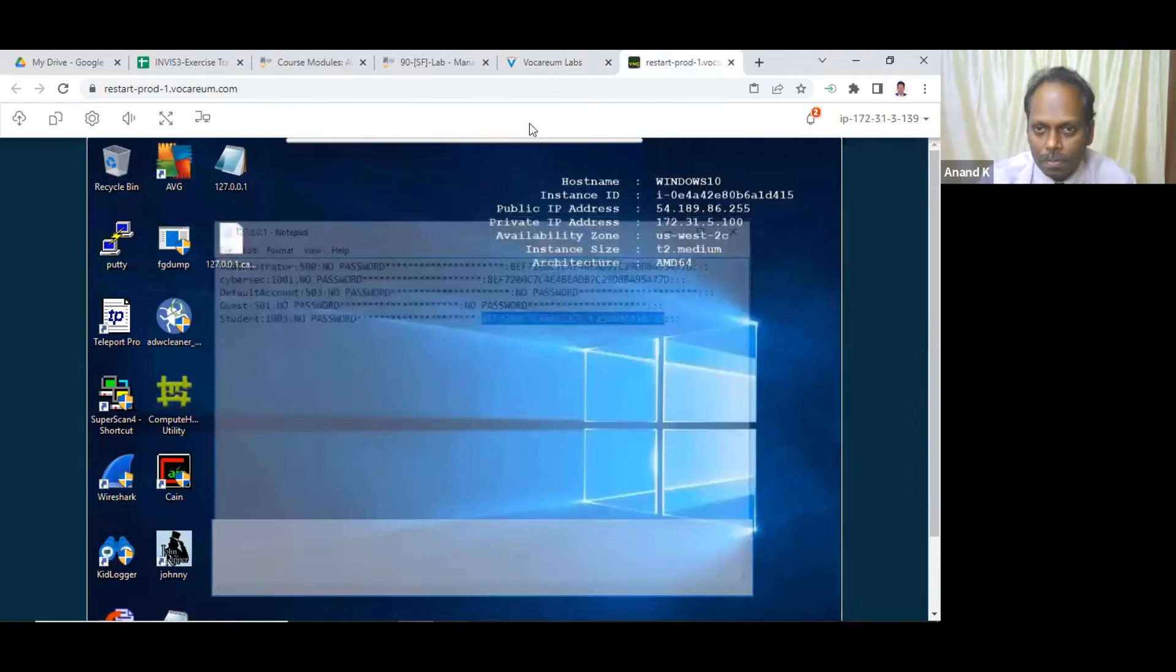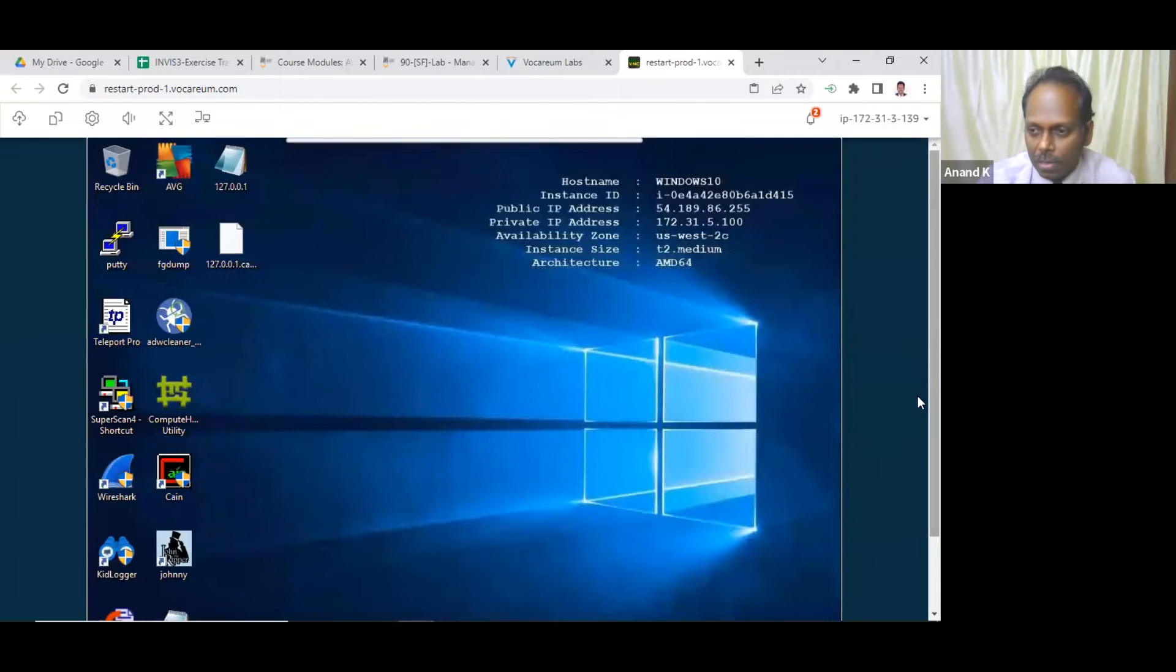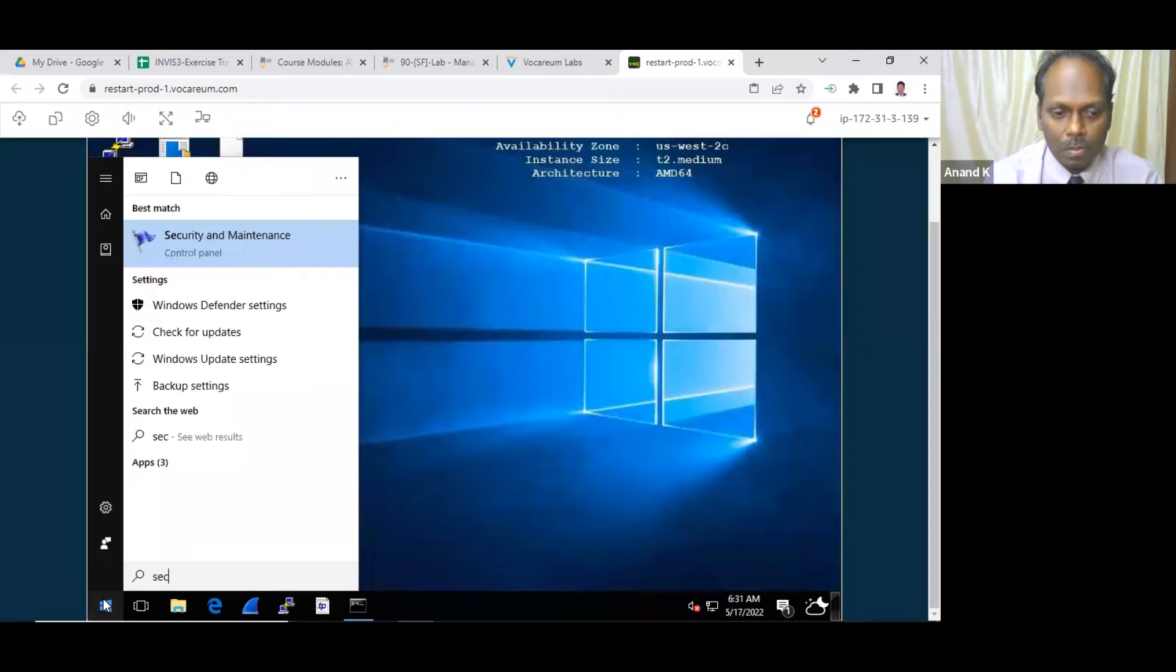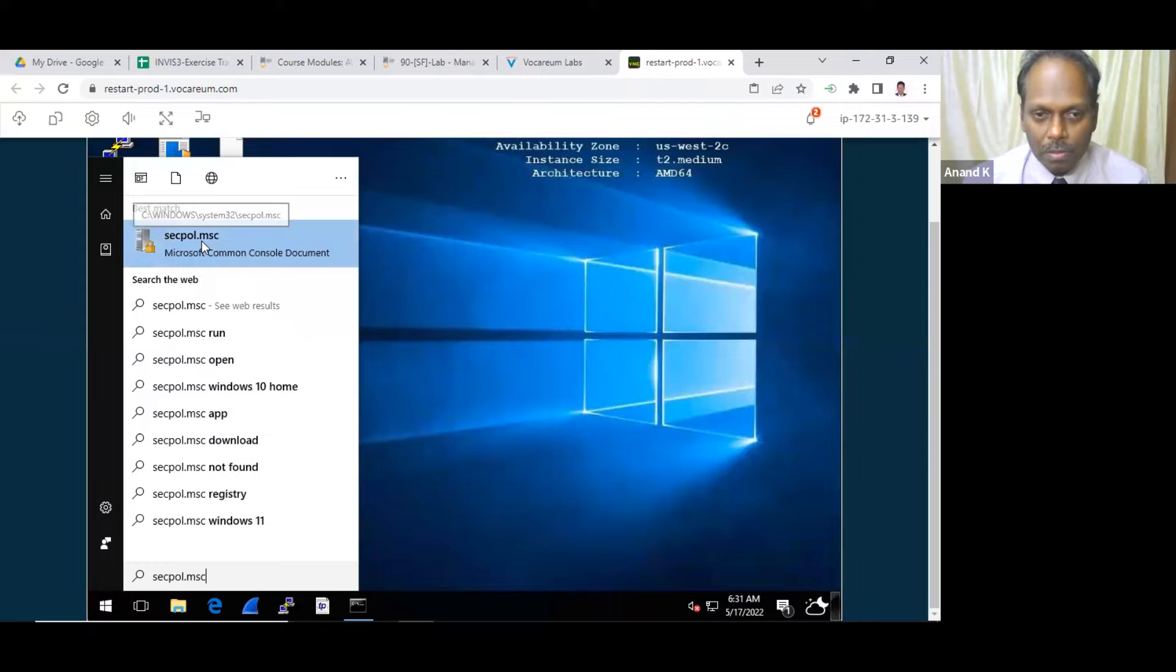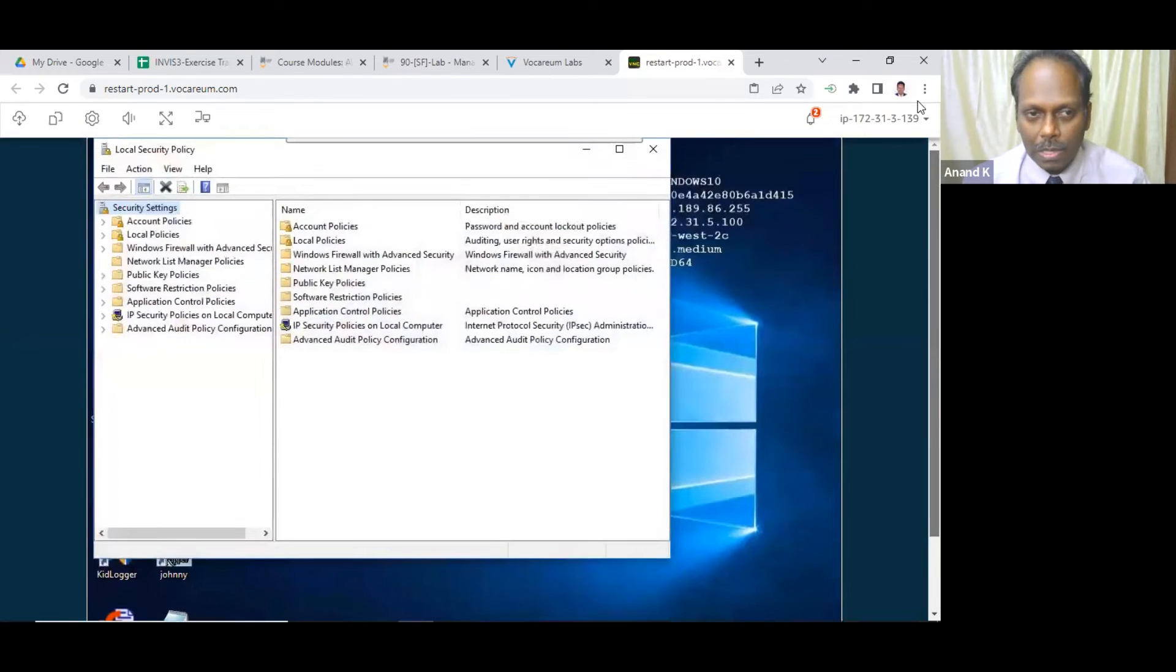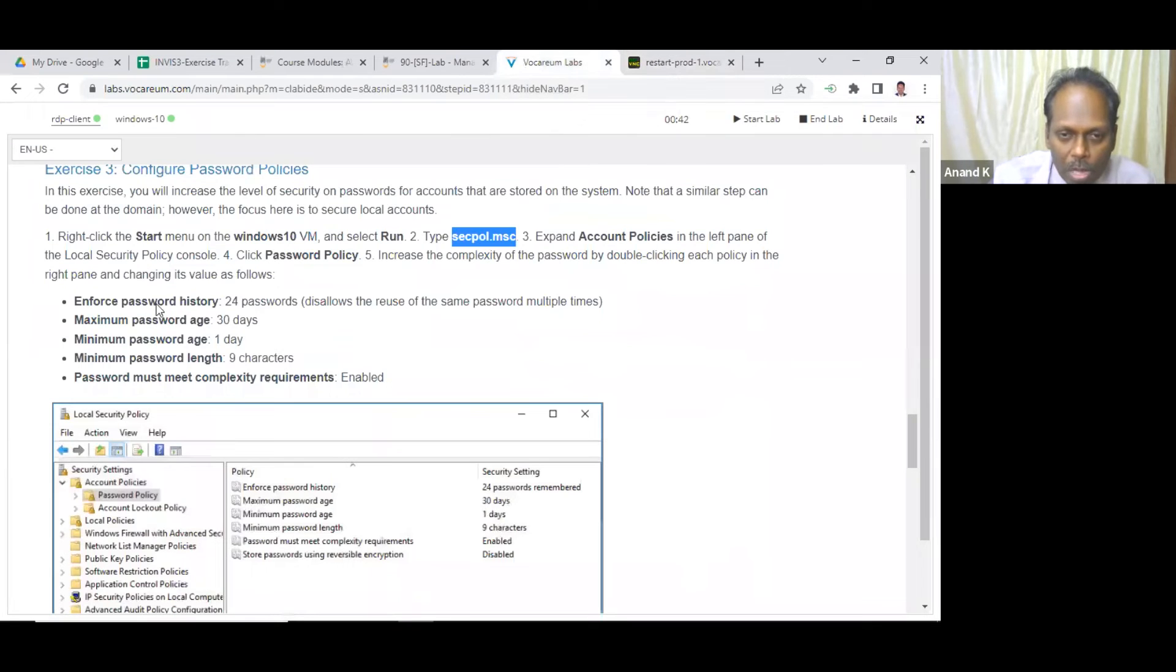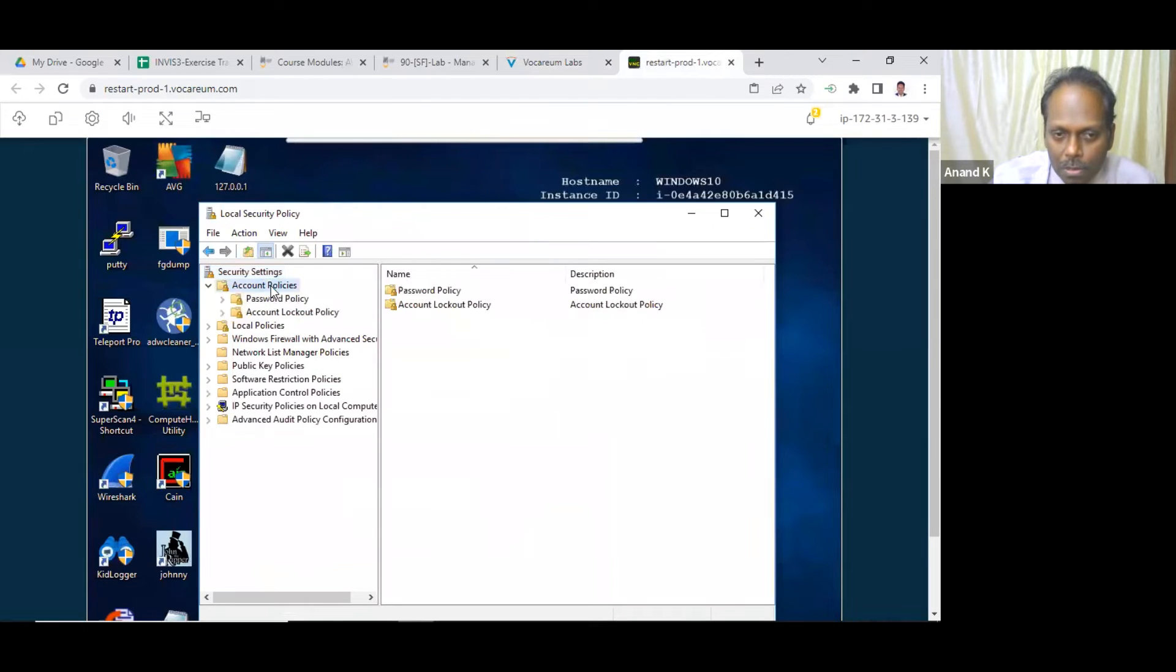And learn about this password policies, how to set the password policy. Just close this one, the third lab, third exercise. Windows 10 run secpol.msc, security. Just run that. Local security policy. Just understand how to secure your server. If it is a simple service, then yes it happens like that. So how to do that? In your account policies, go to password policy.